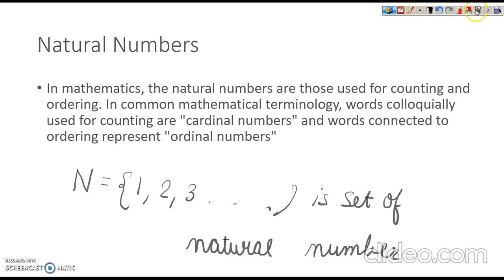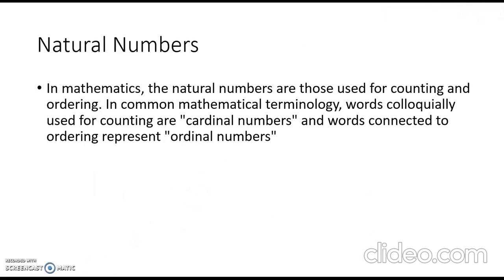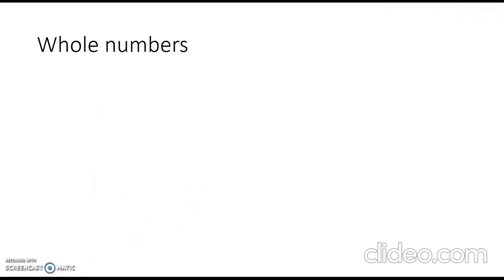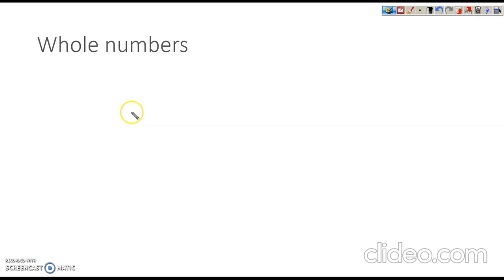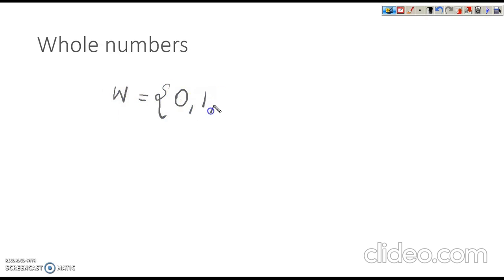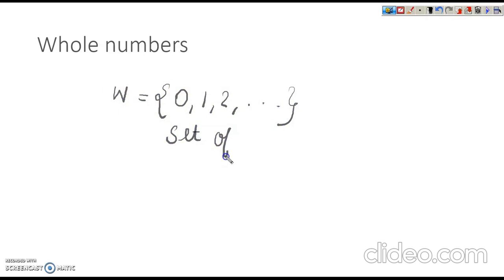Remember that the natural number starts from 1. Now, whole numbers: all the counting numbers together with 0 are whole numbers. Whole numbers start from 0 and we represent them as W = {0, 1, 2, ...}. It is the set of whole numbers.